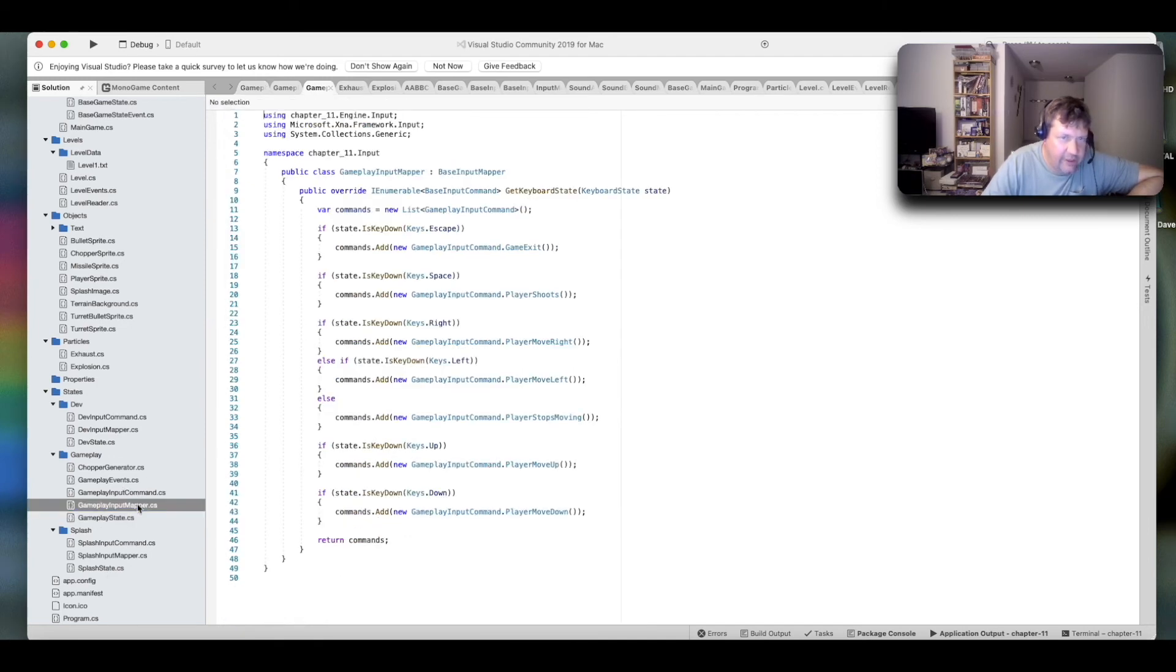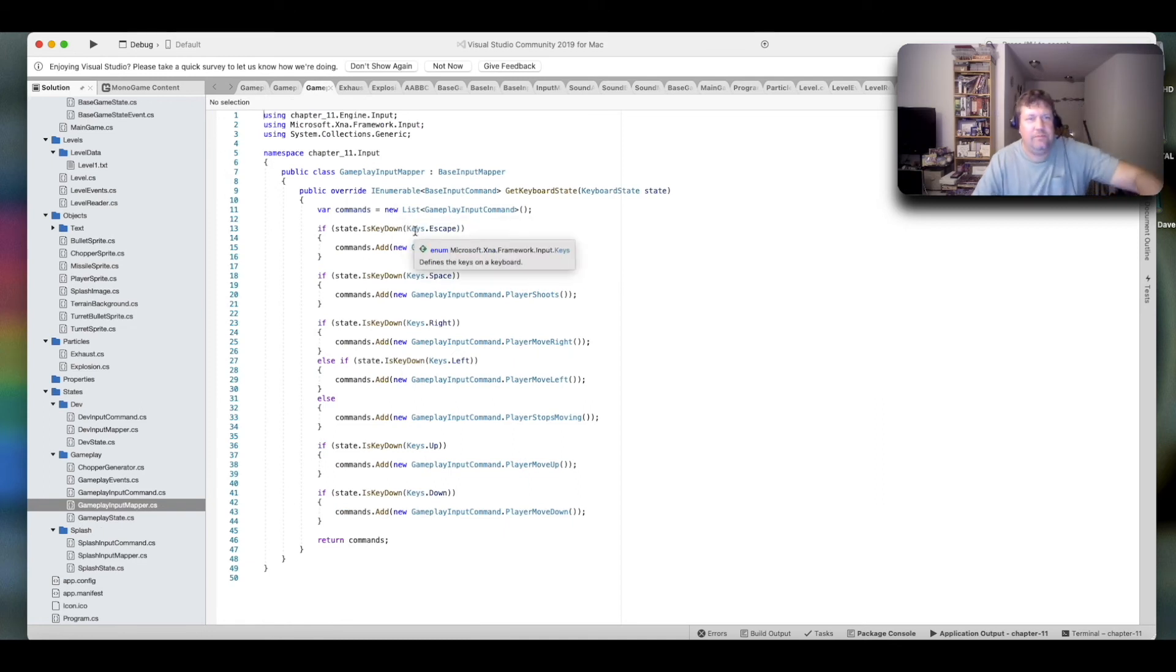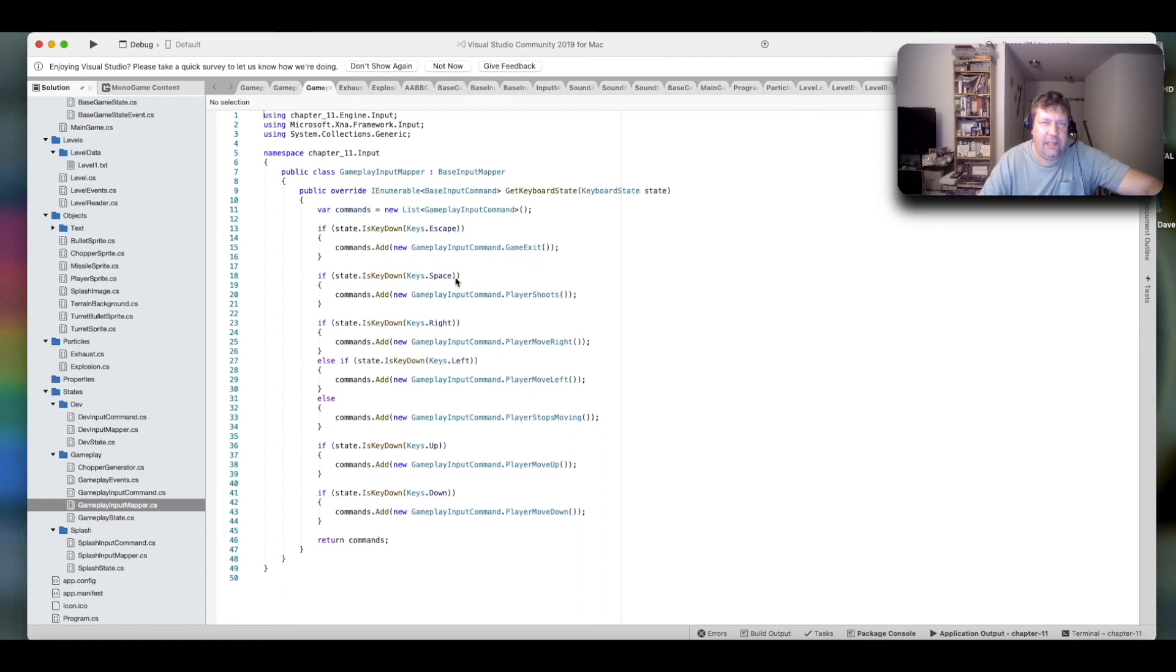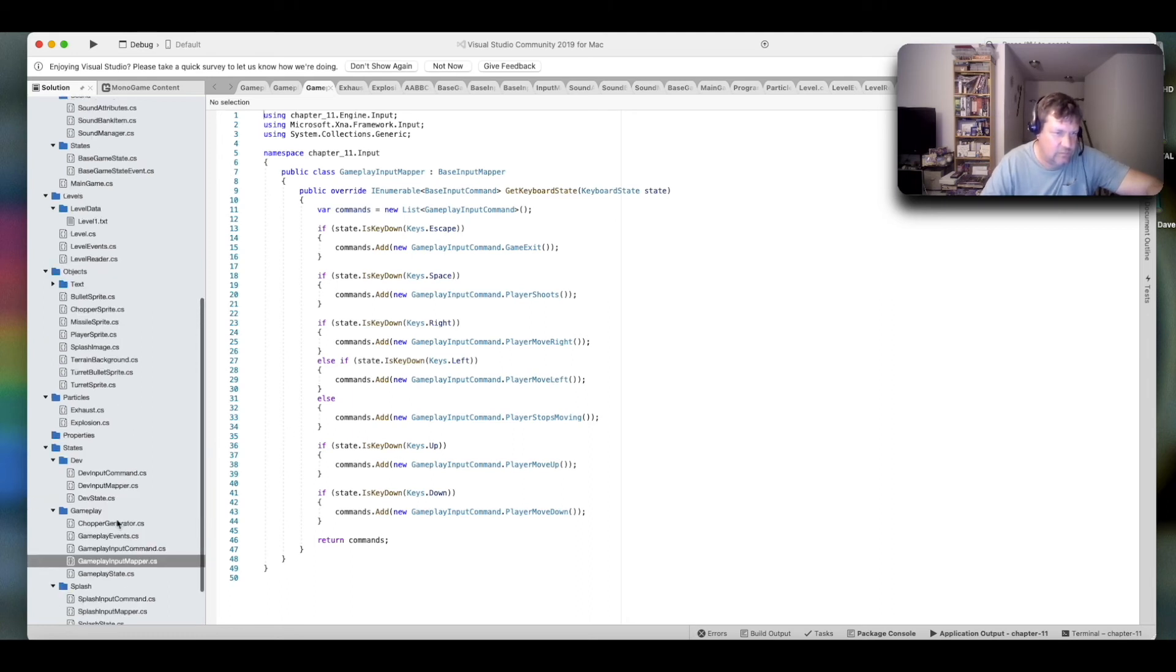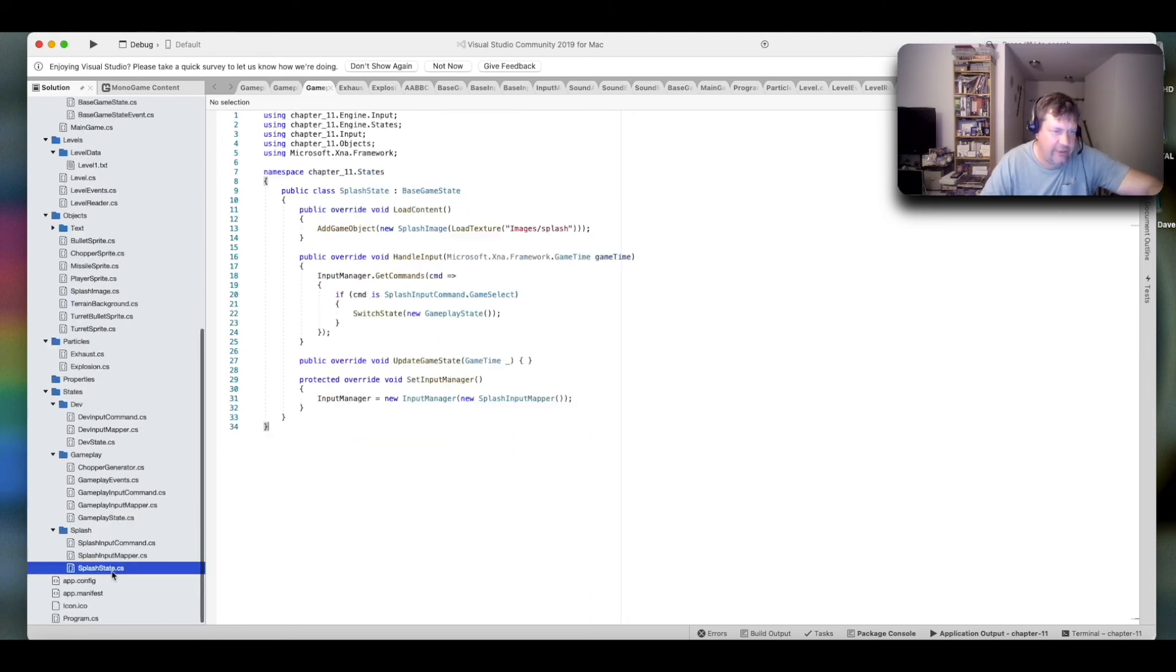And here's your splash state here. Show the input mapper. So, this keeps track of it. It sends a command whenever you hit the escape key, which is game exit space, which is player shoots, and then right, left, up, and down, which are player move those directions. And here's your splash state, which is very simple.